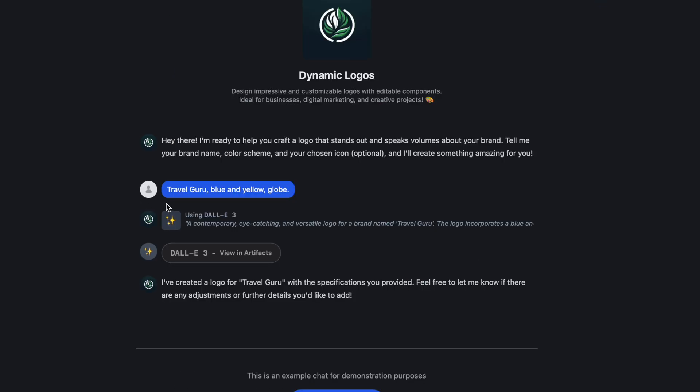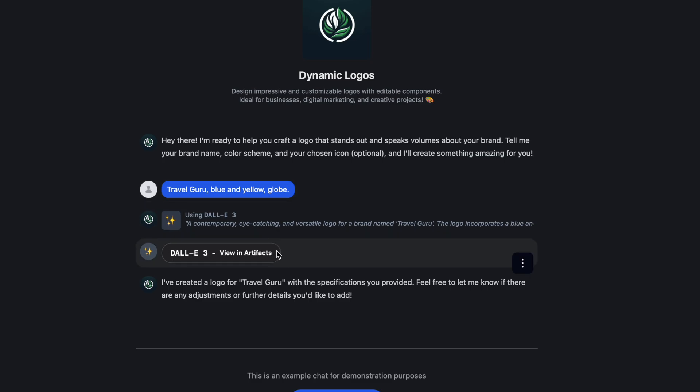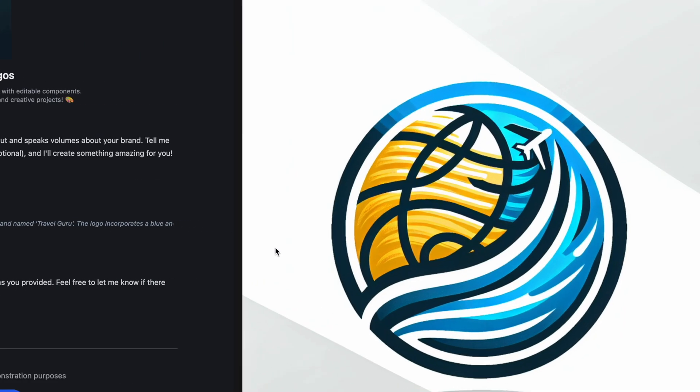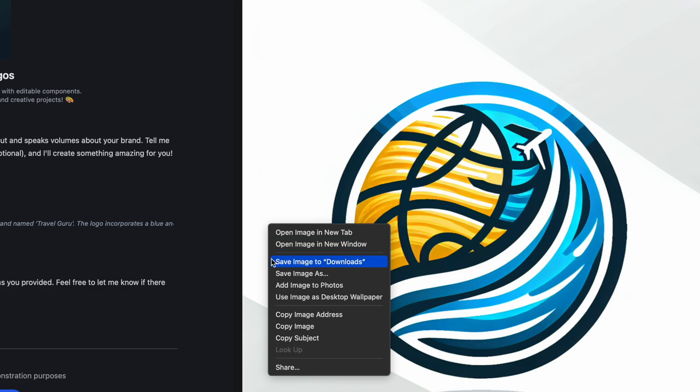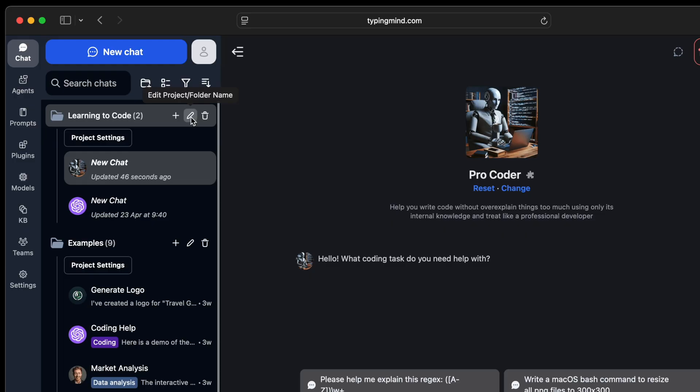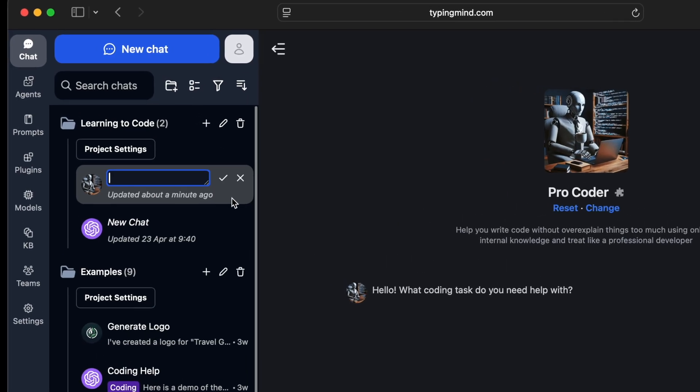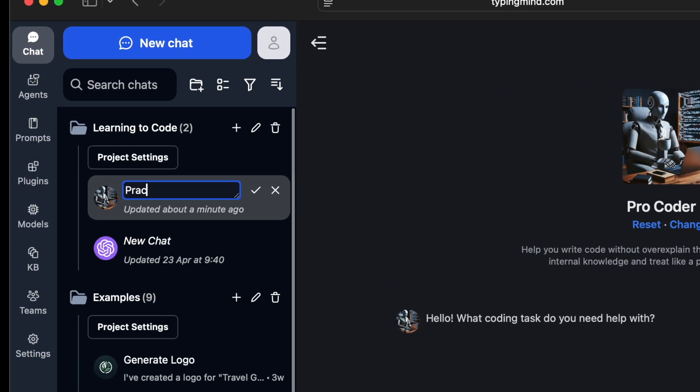I also like the generate logo agent that can create me a logo around any theme or color that I want, and then I can save this logo to my computer. It's super versatile, you can find an agent for almost anything that you would need. The Projects feature can help you stay organized by grouping agents and chats by topic, so each project has its own space.